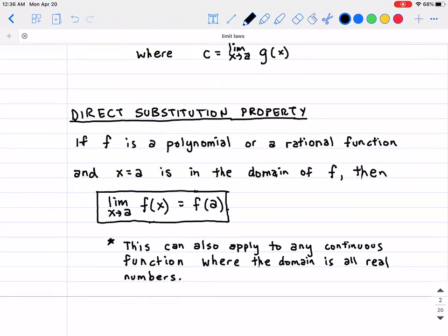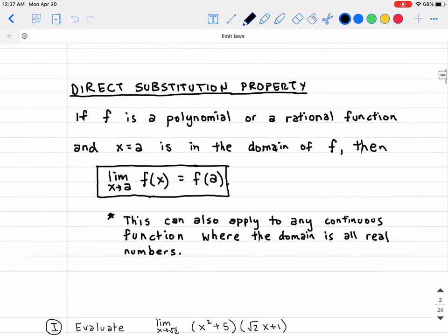The last part is what we call the direct substitution property, and this is something we all take for granted when doing limit problems. It says: if f is a polynomial or a rational function and x = a is in the domain of f, then the limit as x approaches a of f(x) equals f(a) — you can just directly plug in x = a into the expression. This also applies to any continuous function with domain all real numbers, such as trig functions like sine or cosine, or exponential functions, so you can directly plug in there as well.